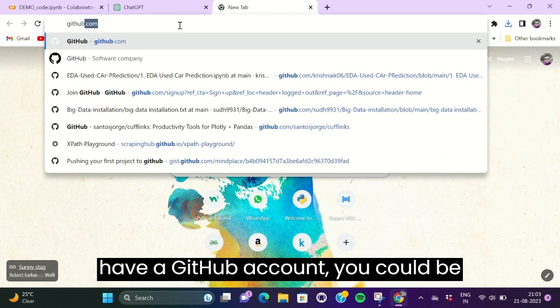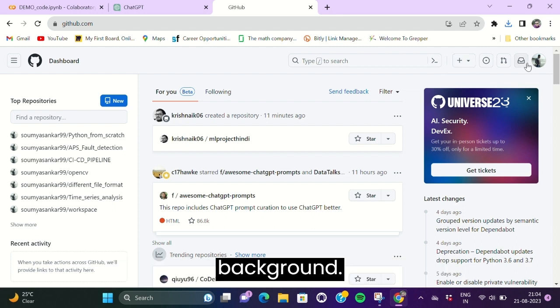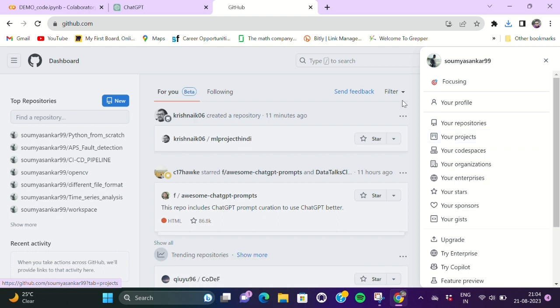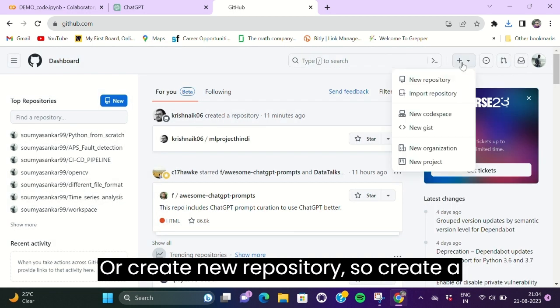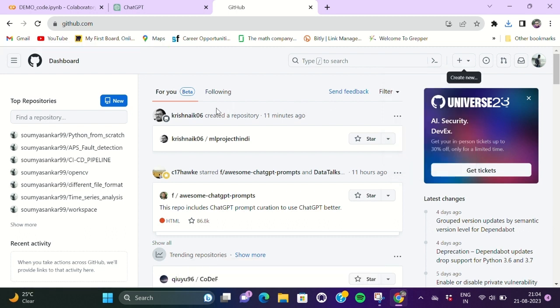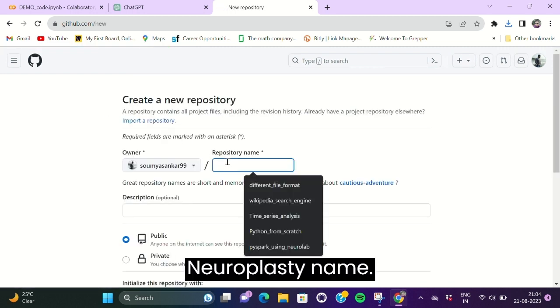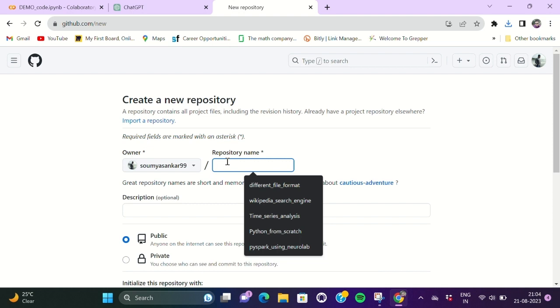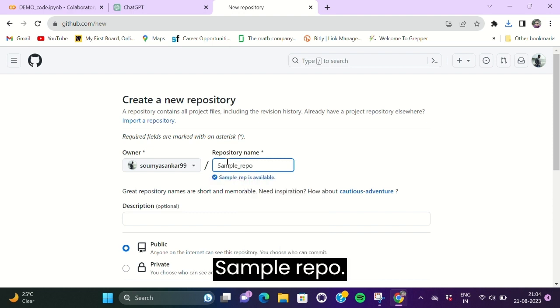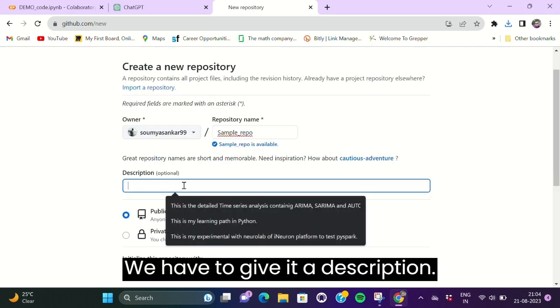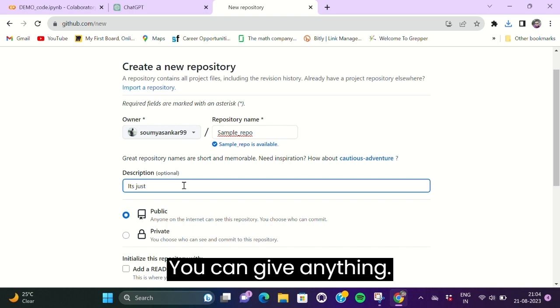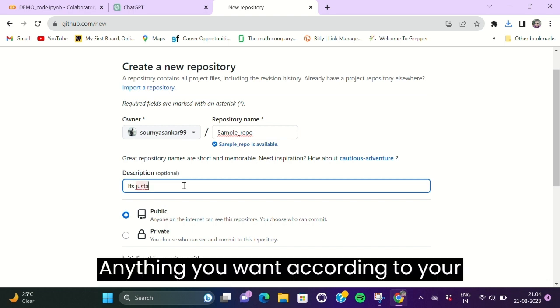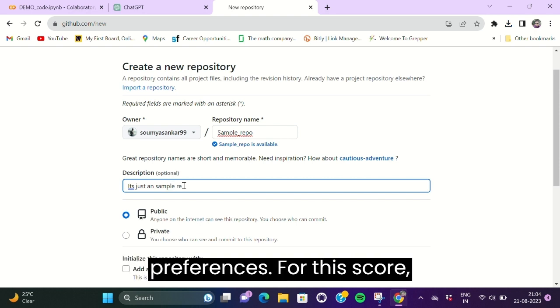Create a new repository name: sample repo. We have to give a description. You can give anything you want according to your code, according to your preferences. For this code, I just want to write it's just a sample repo.